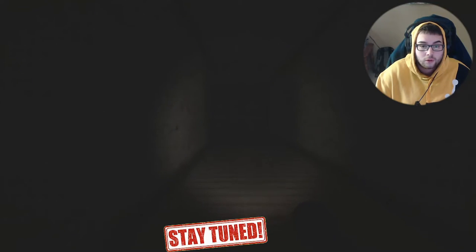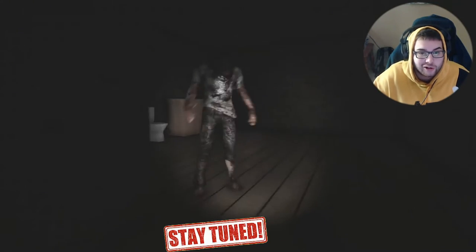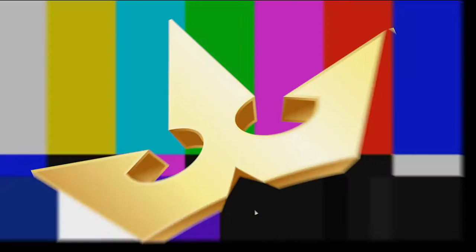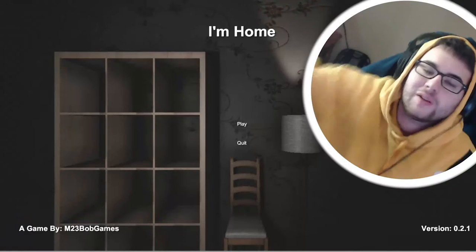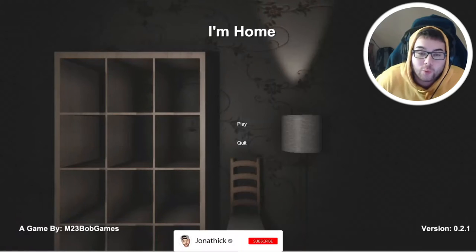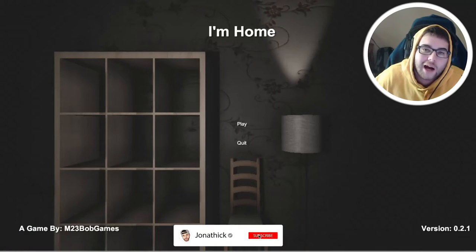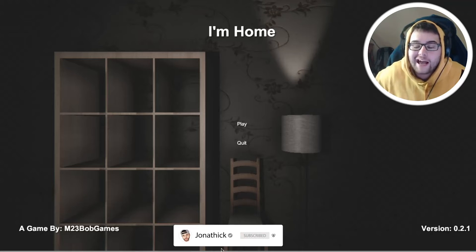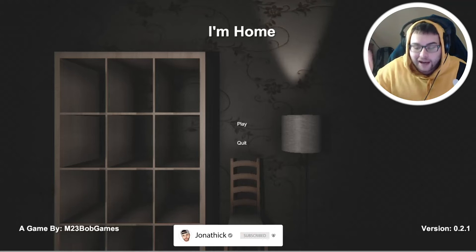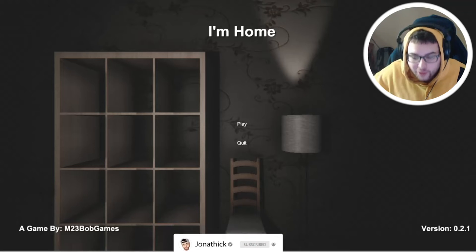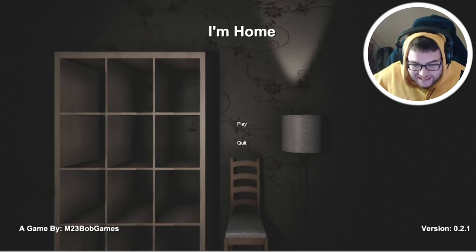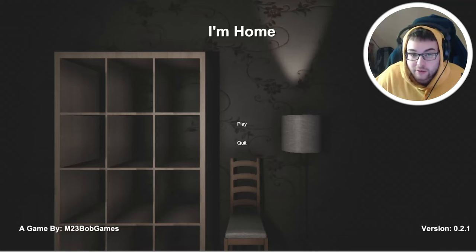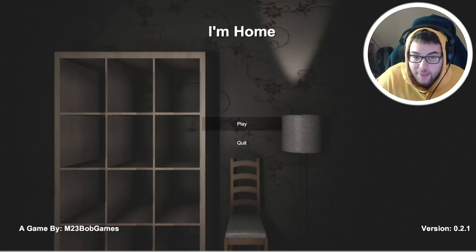You're gonna let me know what's happening, I'm just running into danger. What's up, my name is Johnny and welcome to I'm Home. This is another indie horror game. I don't know how long this is gonna be or what it's even about.